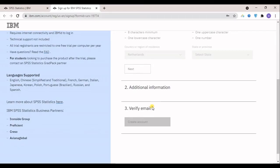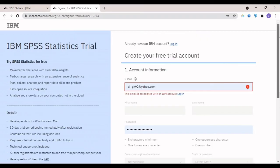As long as I have done that before, I just go for login.